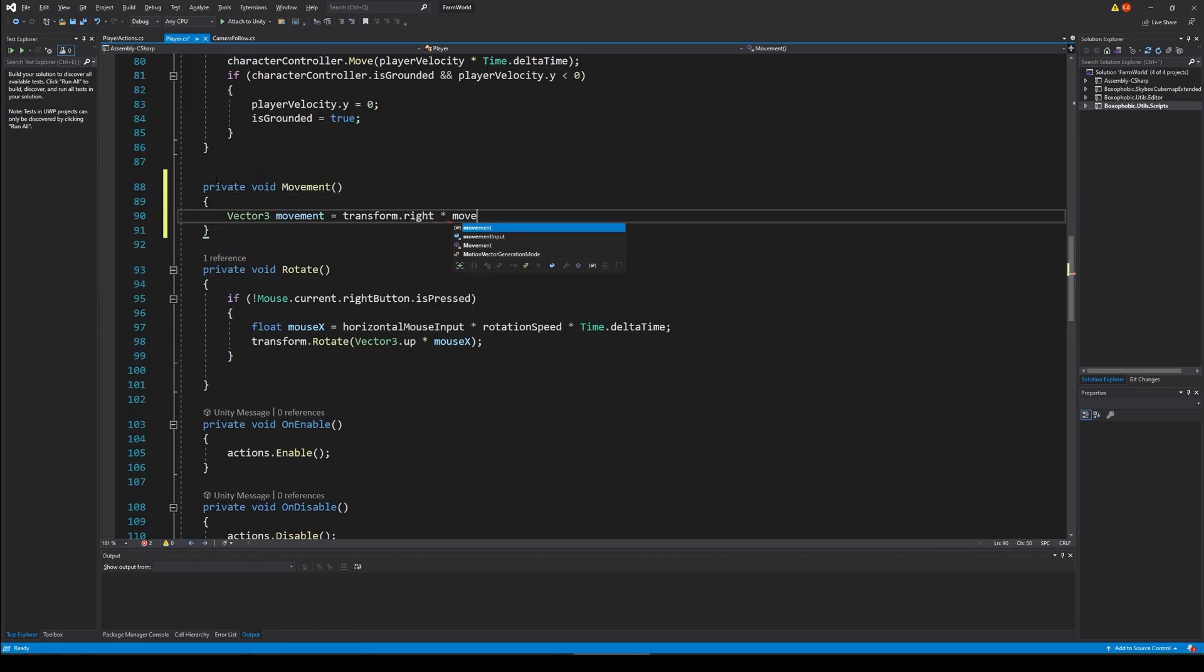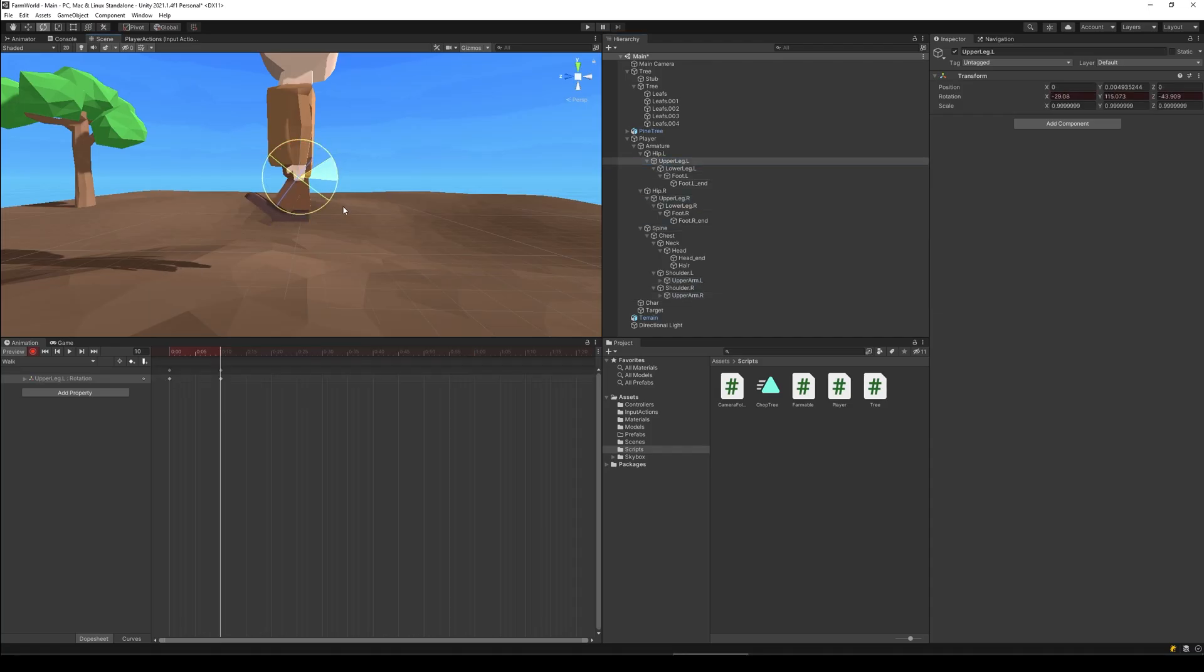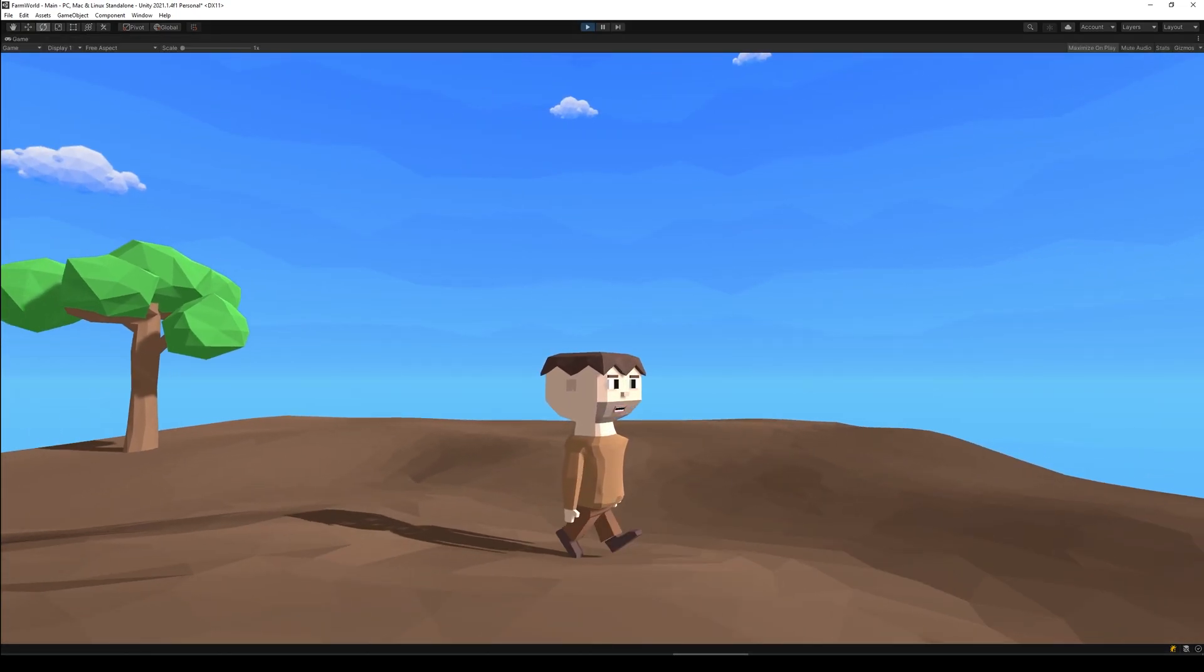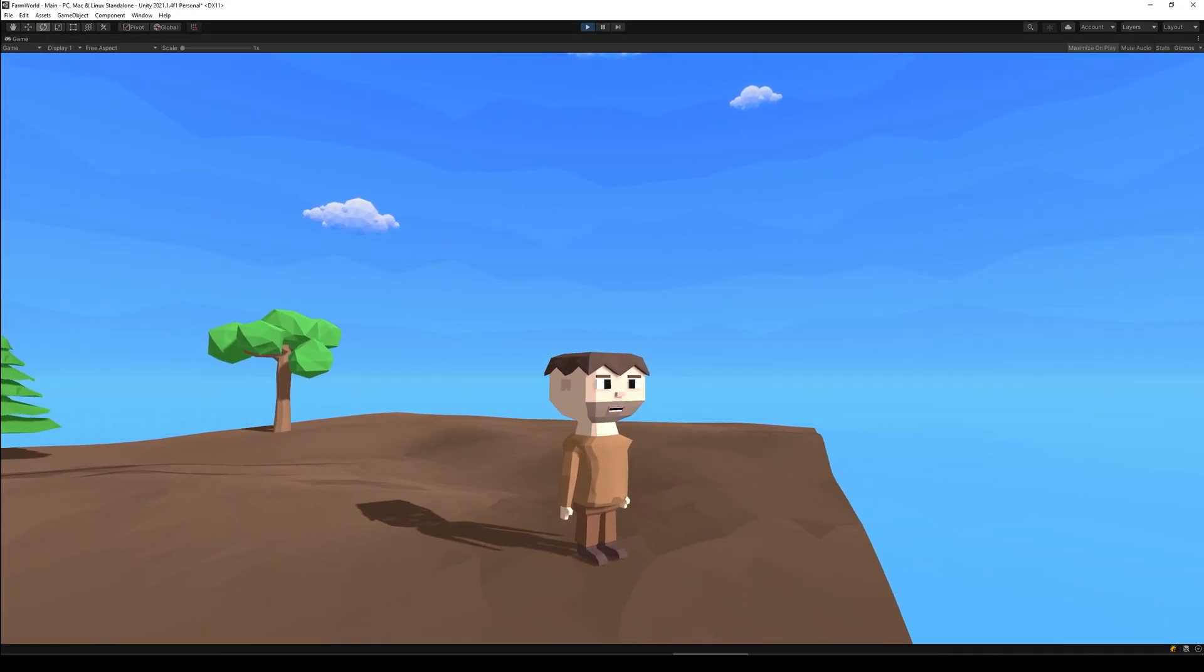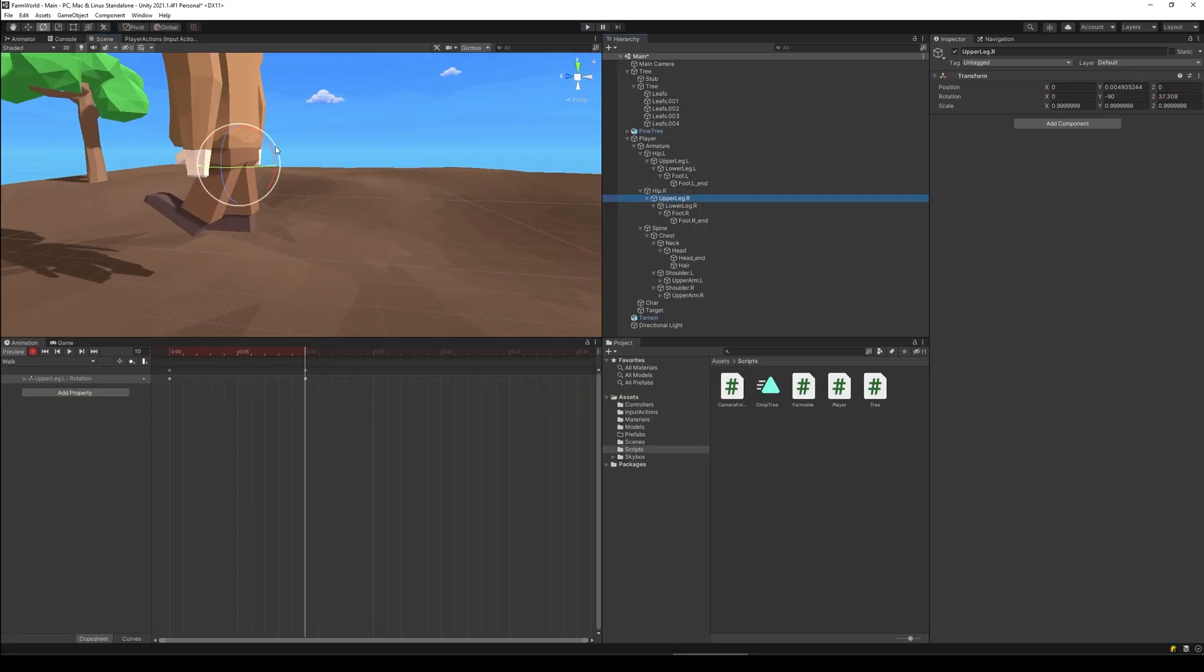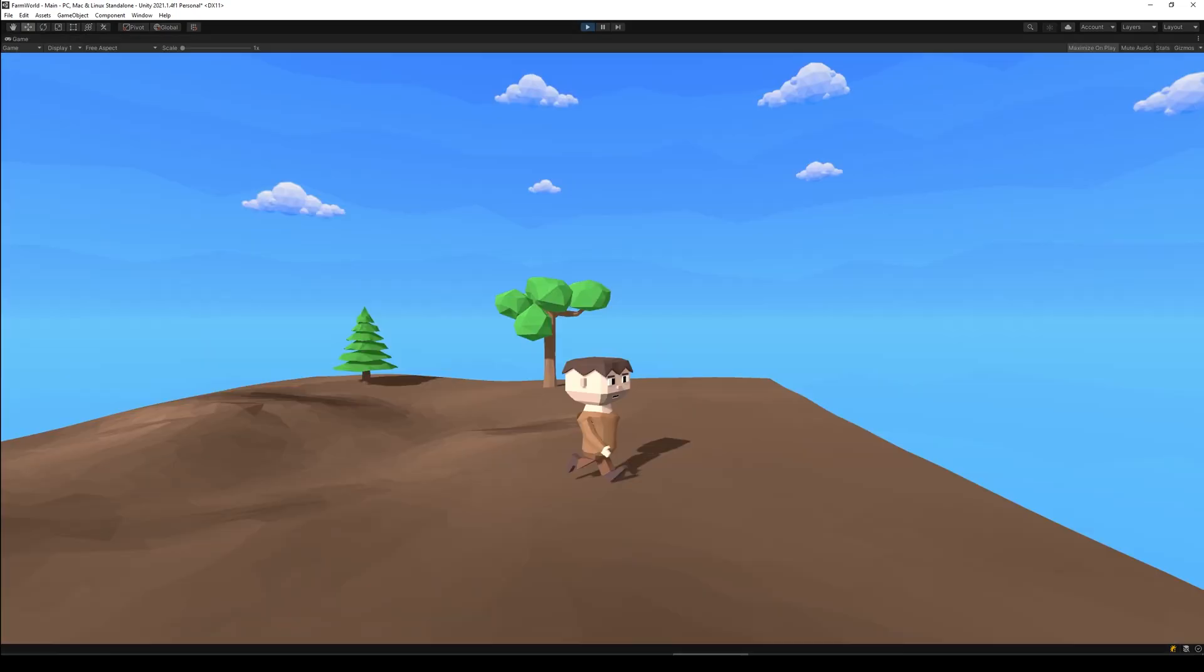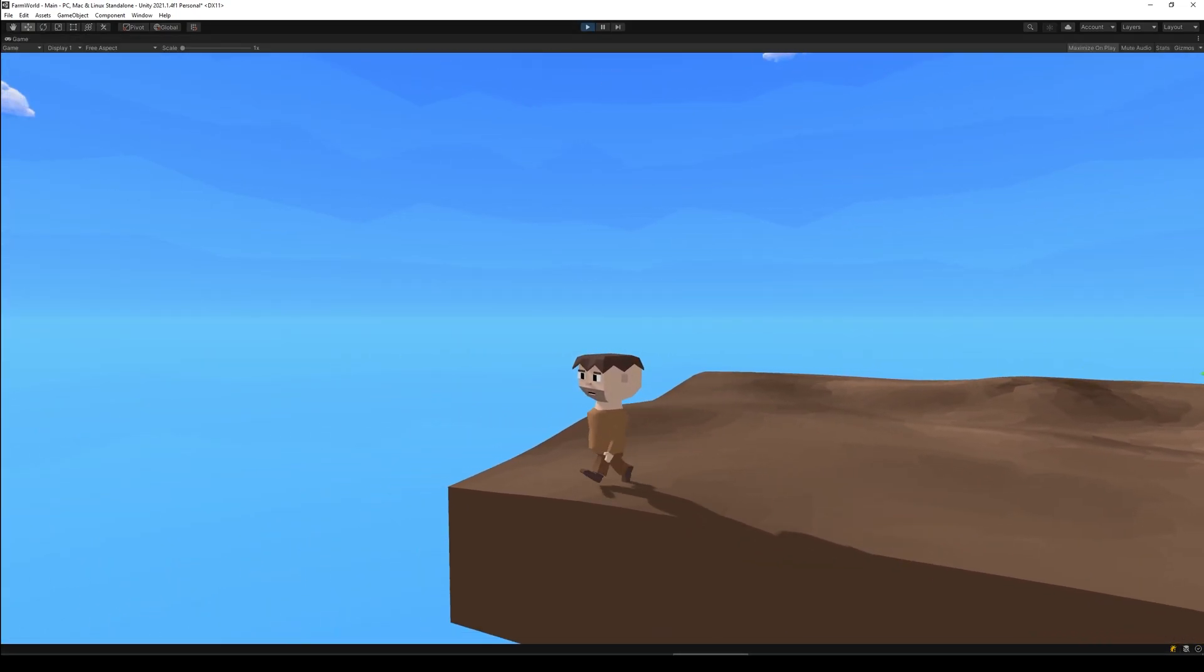After the gravity was working I wrote a simple method to make the character move. The movement is going to look a bit awkward without animation so I also created an animation for walking. As you can see, the first attempt wasn't perfect so I had to make a few adjustments.